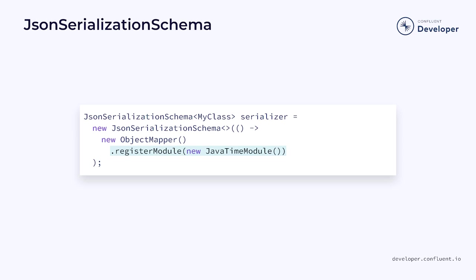We do this because parts of the object mapper, such as the Java Time module, aren't serializable. Remember that many components in a Flink job are going to be serialized internally, including the external schema. By using a factory method, the mapper doesn't have to be serialized. Instead, it's just created on demand whenever it is needed.